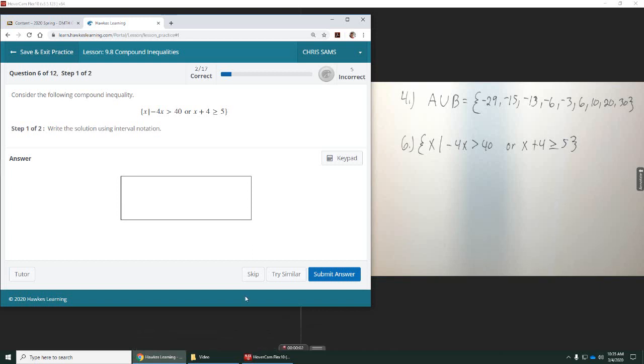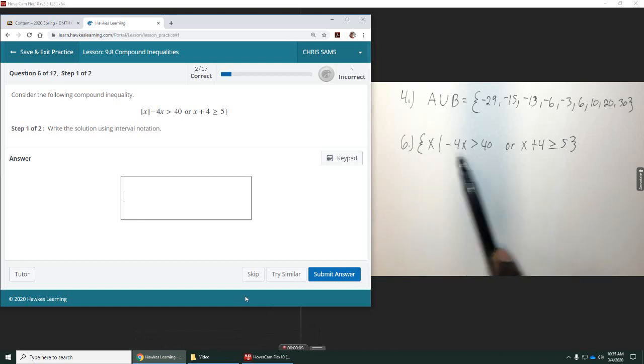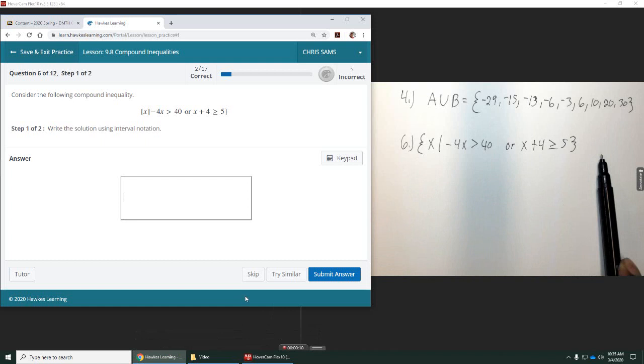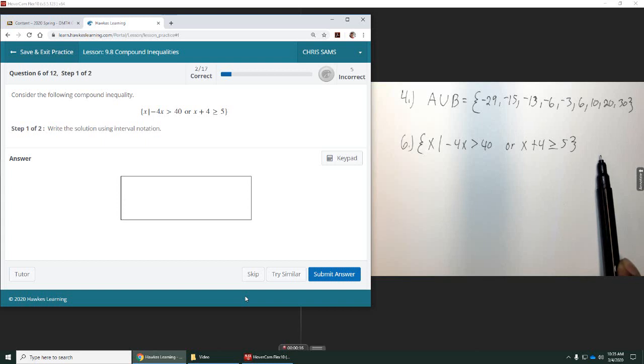All right, number six. We have two parts here. We're given a set in what they call set builder notation, and we want to write the solution in interval notation, and then I'm guessing we're also going to graph it for part two.